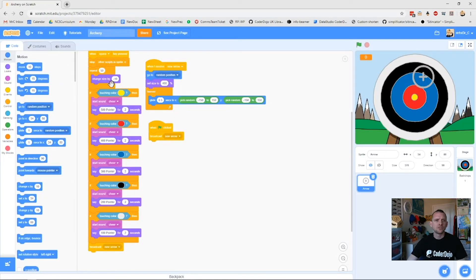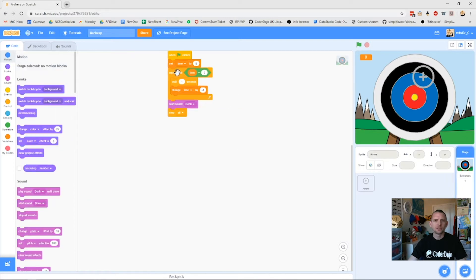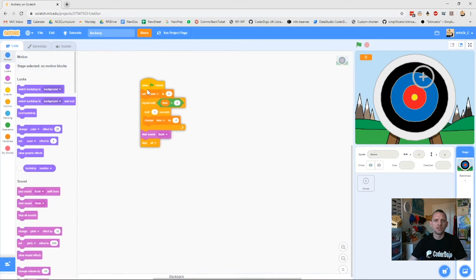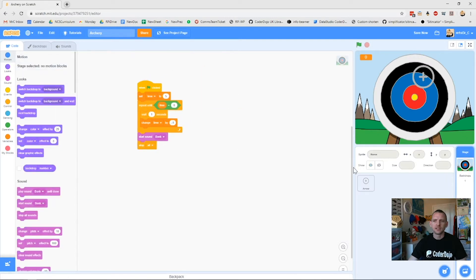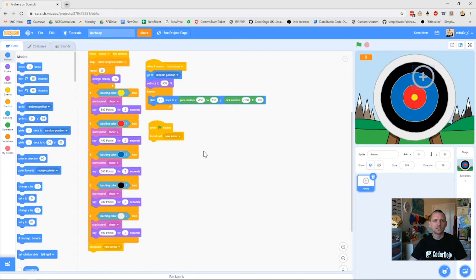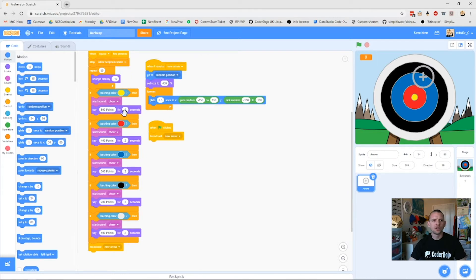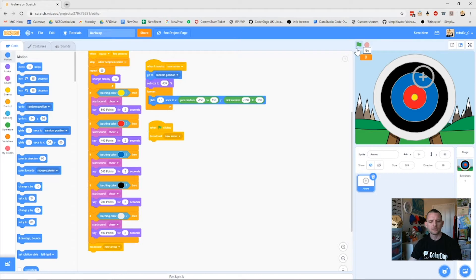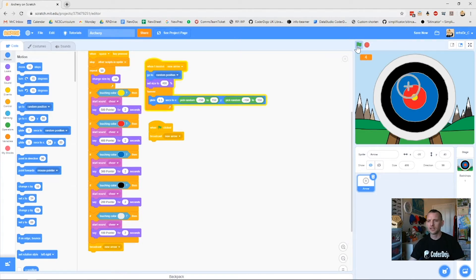There we go, fantastic. You can see here's all my code from previously, and when I click on my backdrop it's got my timer code in there. That's really cool, and I'll go back to my arrow now because that's where we're going to be doing most of our work.